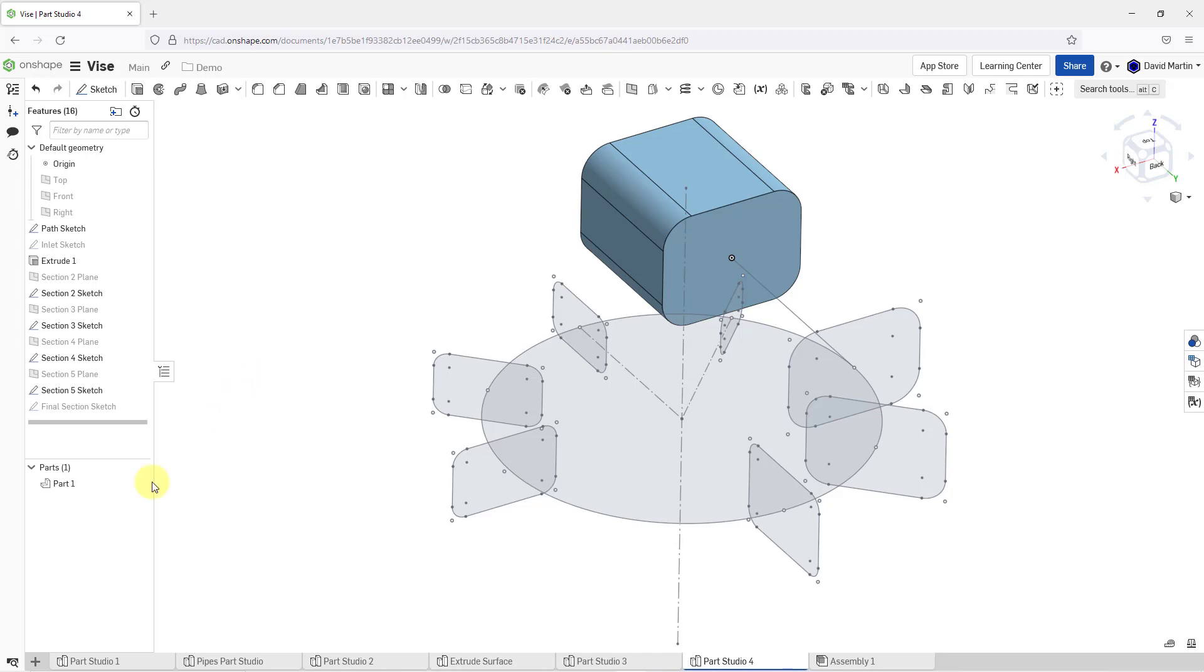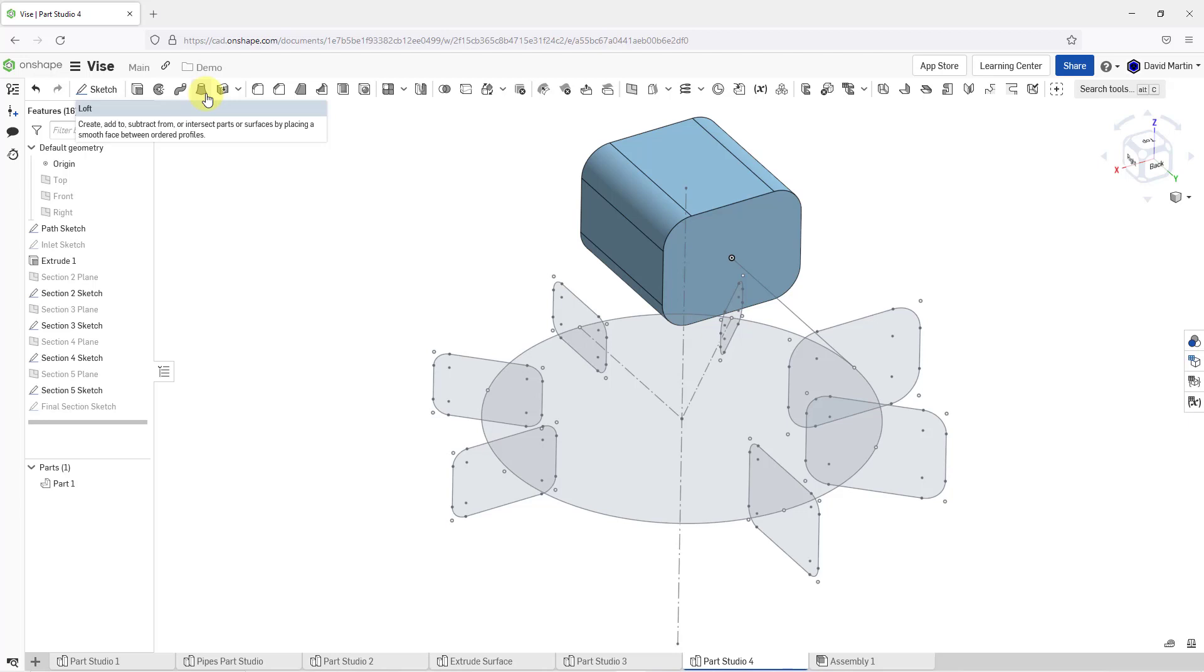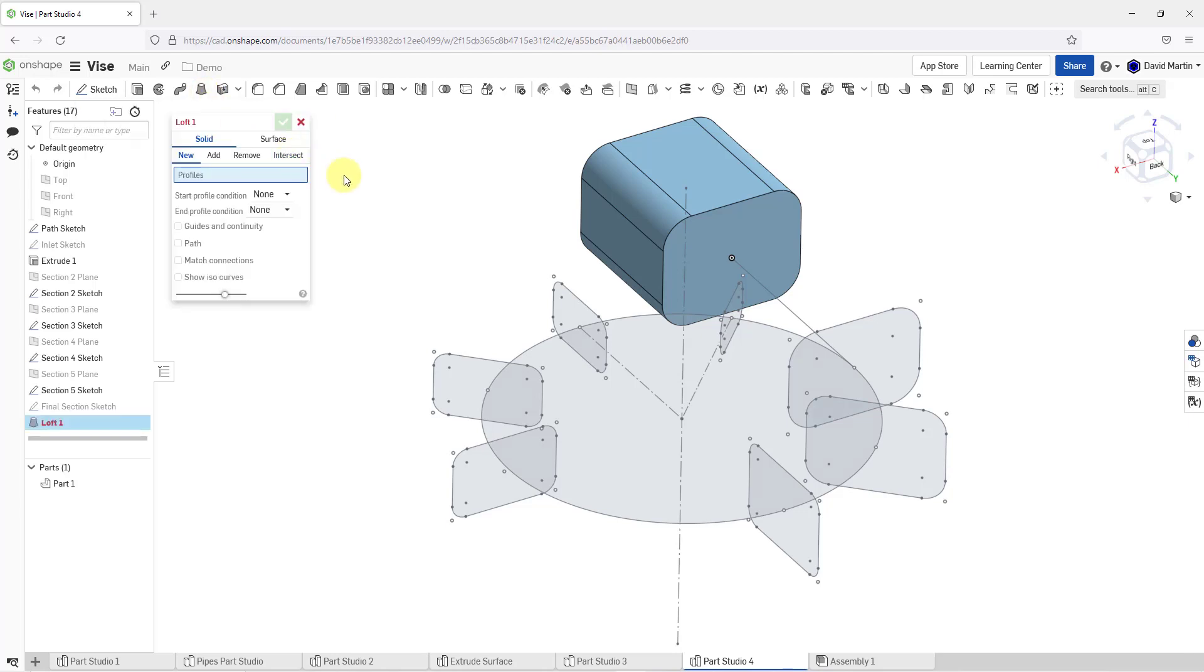Here I am in a Part Studio. I've got one part that consists of a single extrude. I want to create a loft. The way that you do that is by clicking on this icon over here. When I do that, it opens up the interface. Here you can choose whether you want to create this as a solid or a non-solid. This will create a new part by default.